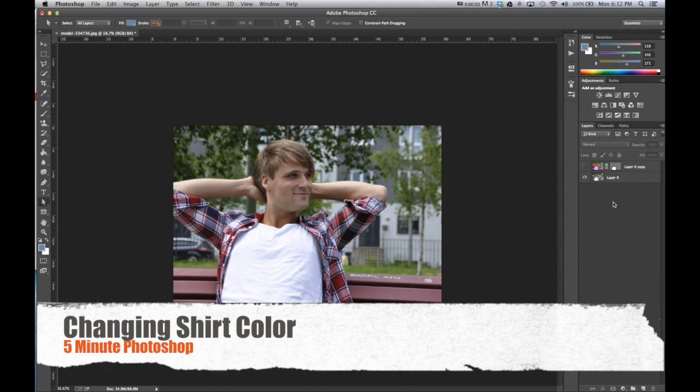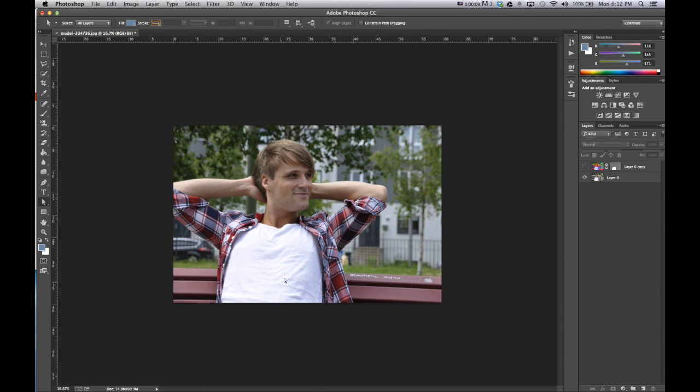Hey guys, so in this tutorial I'm going to be showing you how you can use vector masks to actually change the color of a shirt.